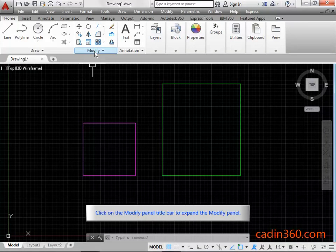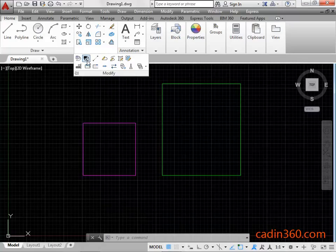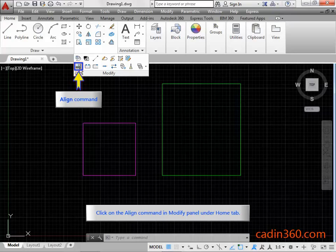Click on the Modify Panel title bar to expand the Modify Panel. Click on the Align Command in Modify Panel under Home tab.